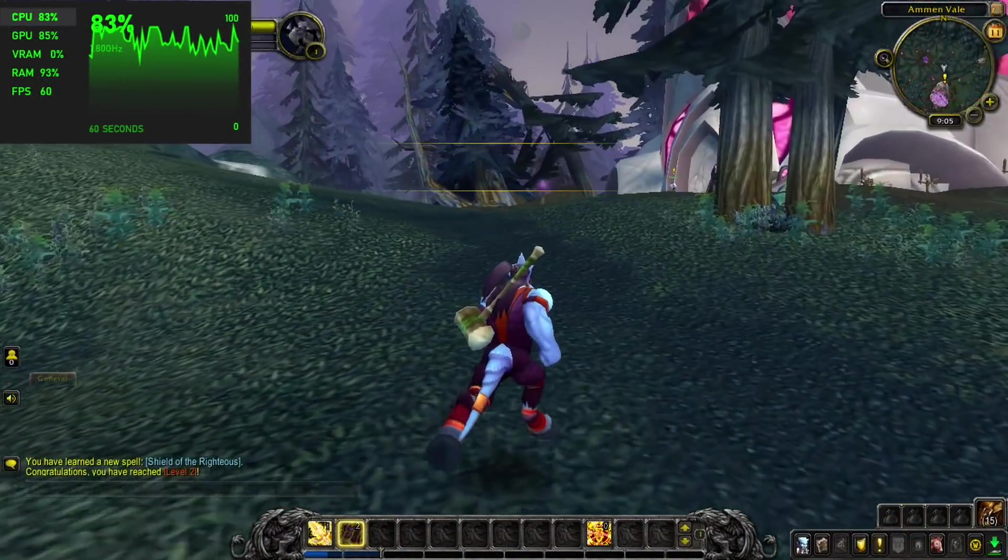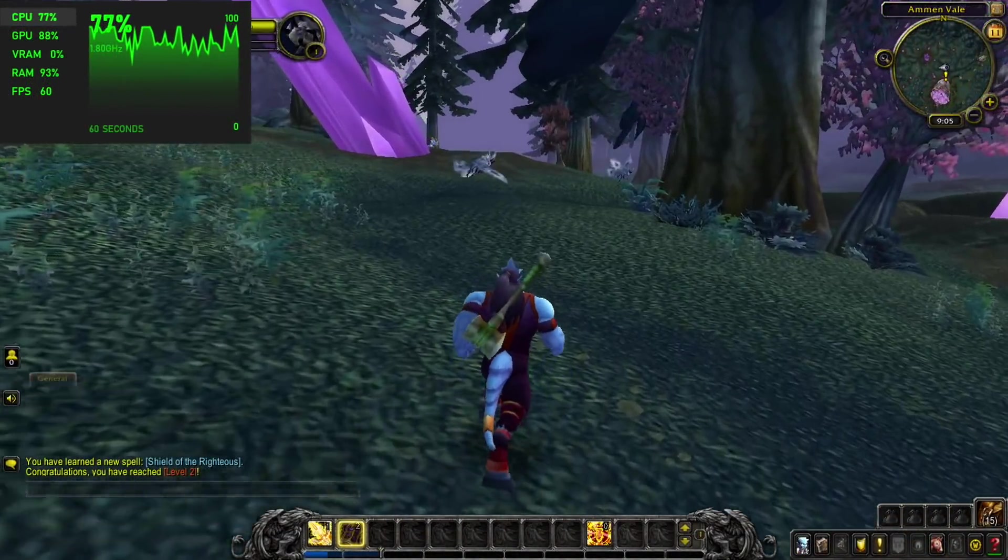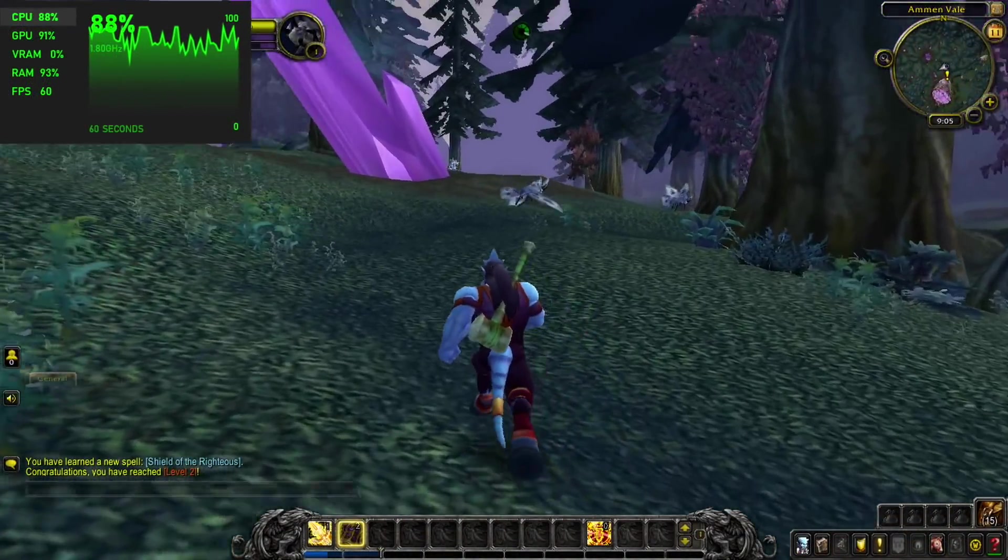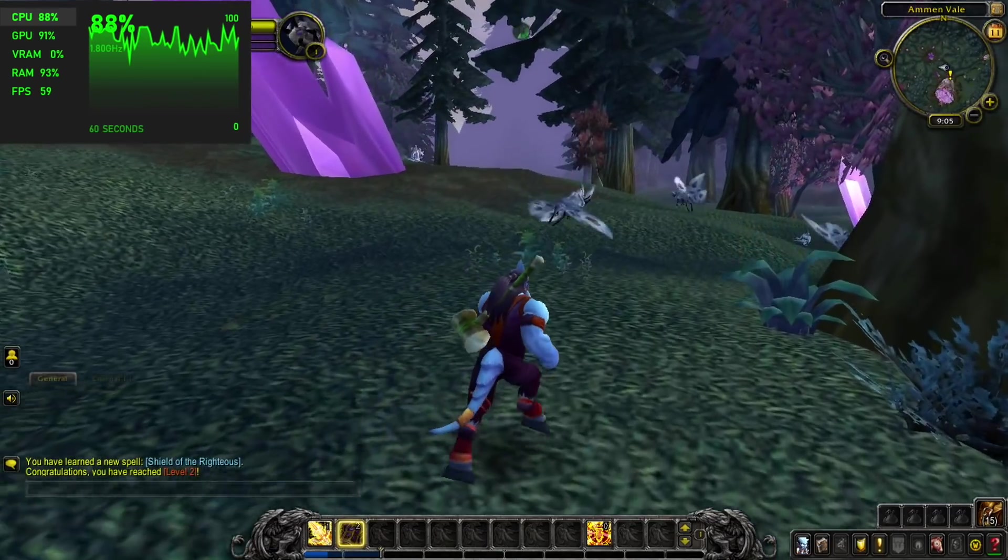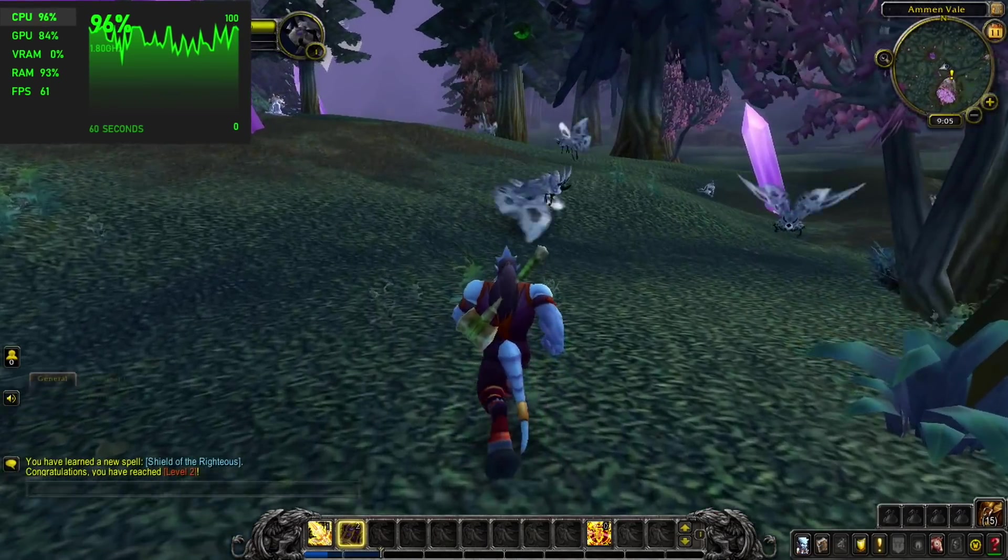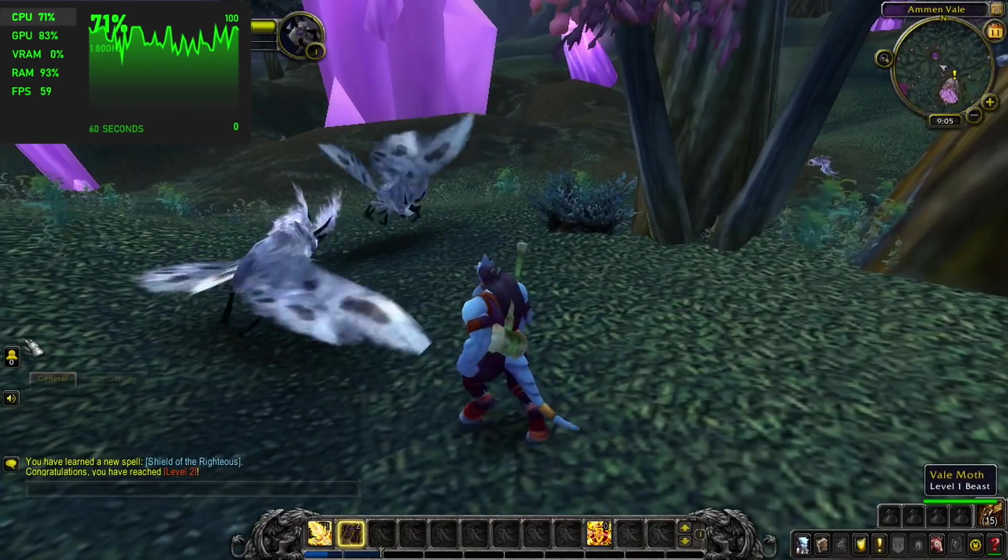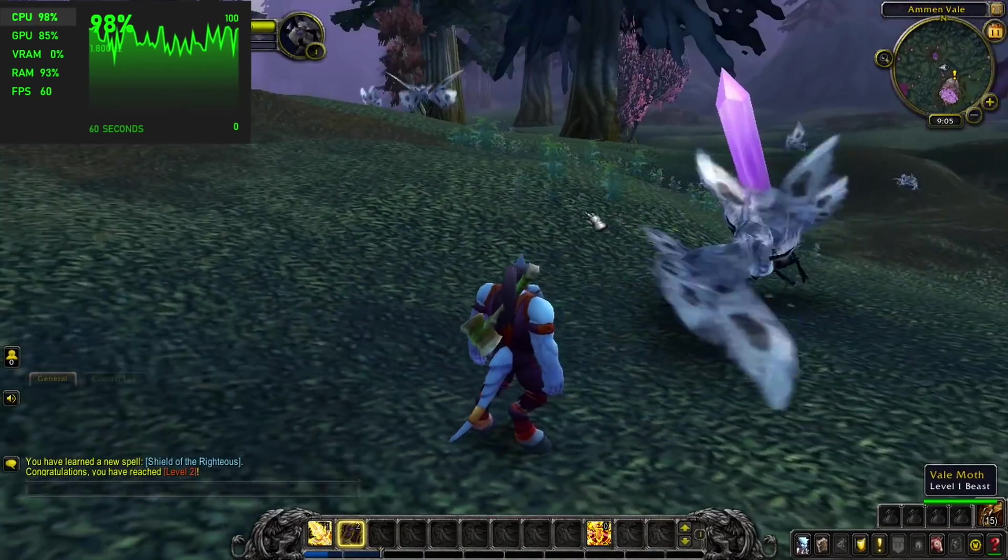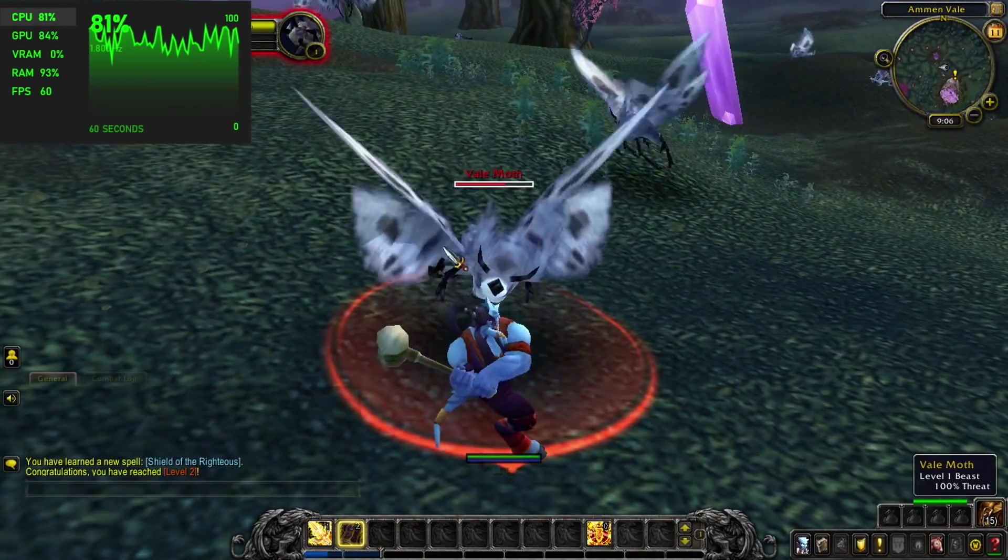Here's World of Warcraft, 720p, low settings. I will have to admit that I don't play this game, and I'm sure that we will get some dips when there's lots of effects on screen. But so far, it has been running at 60 on this little chip.